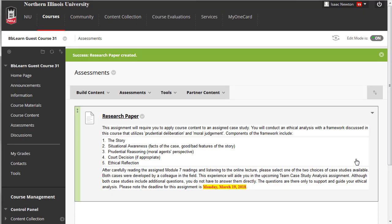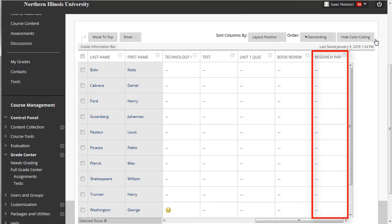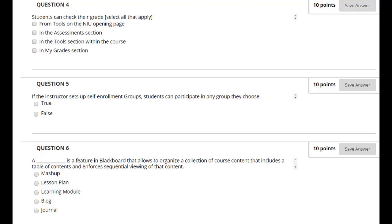Once an assignment has been created, your students will be able to access and submit the assignment from within Blackboard. Assignments that you've created within Blackboard will also automatically generate a column in the Grade Center.